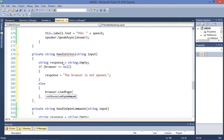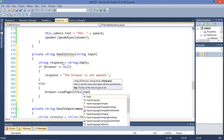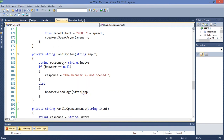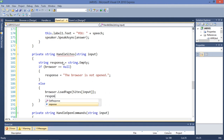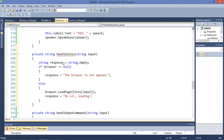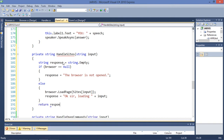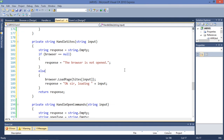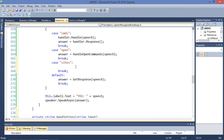Else we're going to call browser.LoadPage(sites[input]). It's that simple — I was just making a simple error. Then response is going to be 'Loading ' plus input, and return response. That's great.